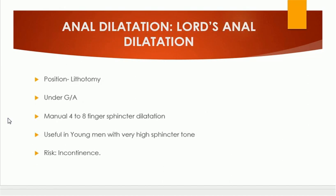Anal dilatation is also called Lord's procedure or Lord's anal dilatation. The patient is in the lithotomy position under general anesthesia. Four to eight finger dilatation — sphincter dilatation — is performed.